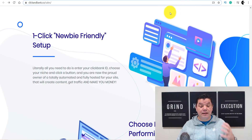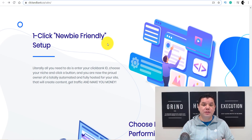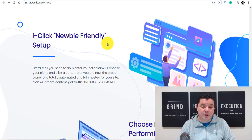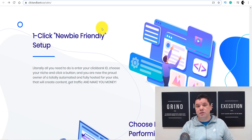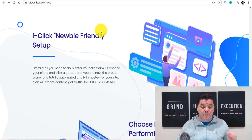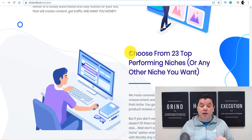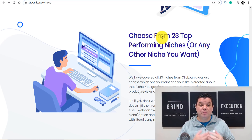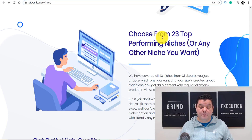This is 100% newbie-friendly. If you're new to ClickBank, affiliate marketing, and haven't made money online, this is designed for you — and it's also designed for people who already know what they're doing. As you can see, it's a one-click, newbie-friendly setup. You've got 23 different well-performing, high-performing niches to choose from, where the products will change over and over again so you can continue to make money online.